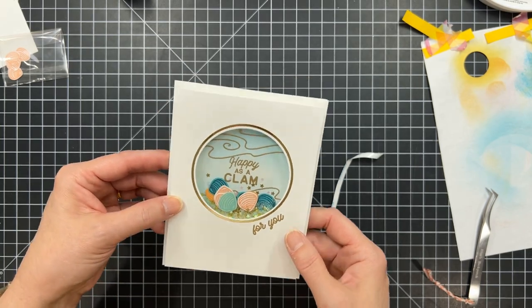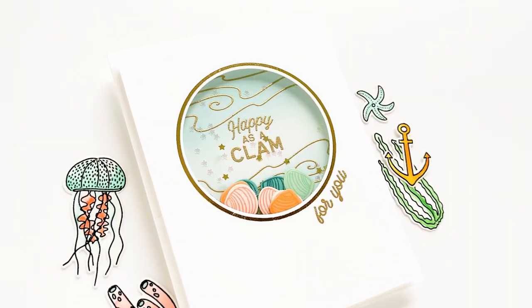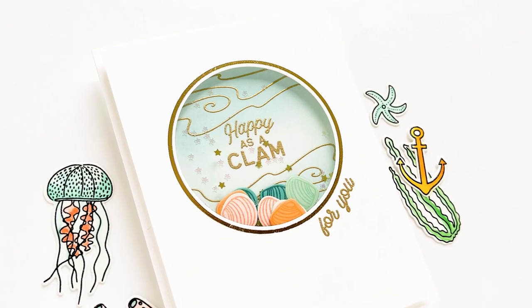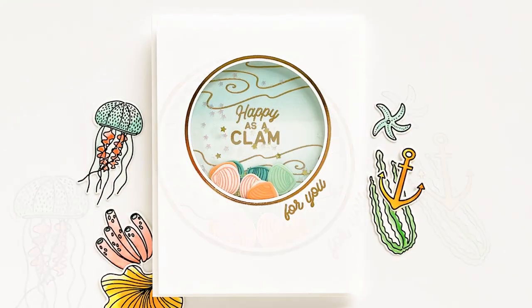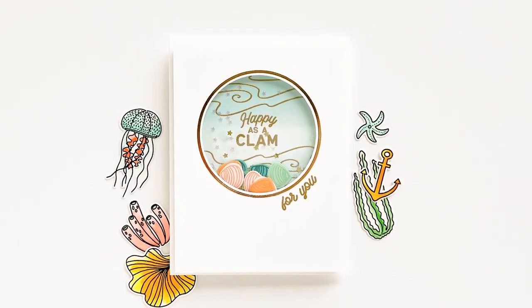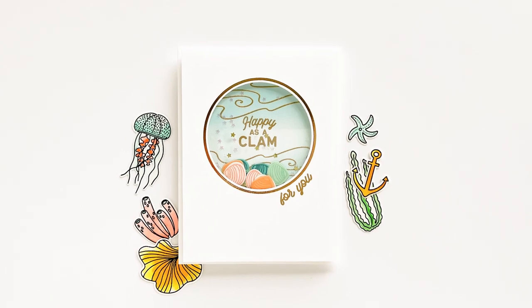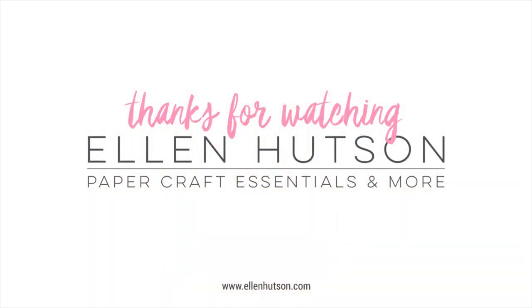So I hope you're enjoying this release with all the sea-themed critters and the seaweeds and the swimmers and the fish and the shark, the whale shark. It's a fun release. And these hot foil stamps are also really fun and easy to work with. Thanks for watching.